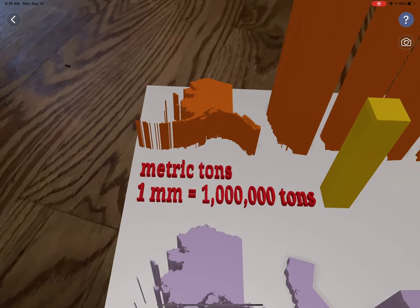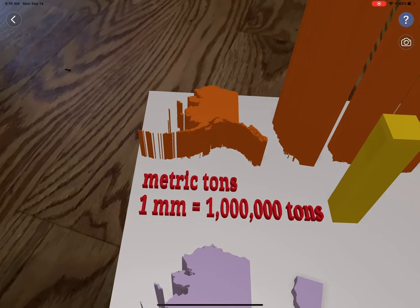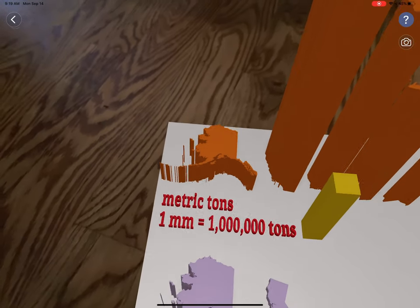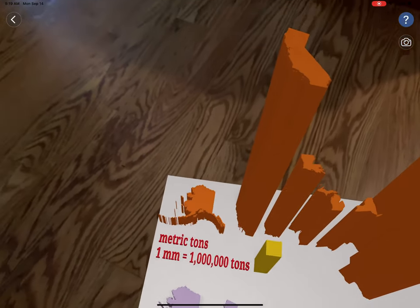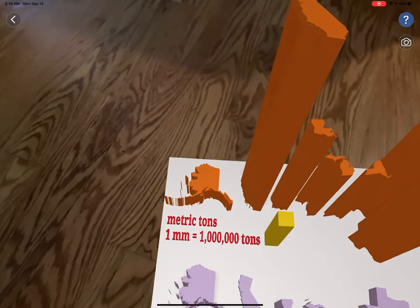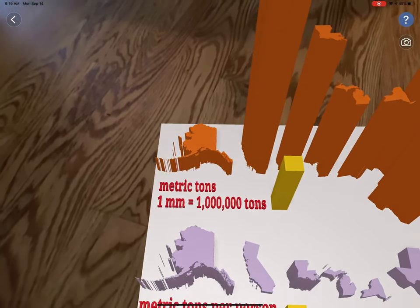So overall, Alaska emits less CO2, quite a bit less CO2 overall.